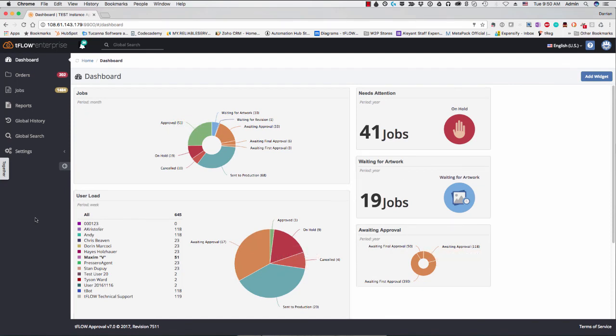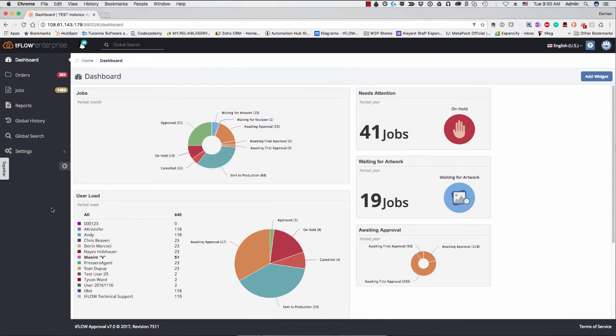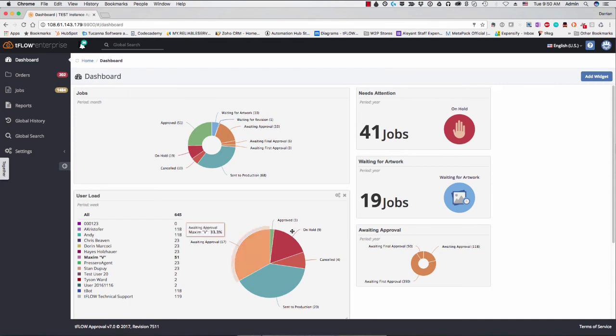So with that, I hope you enjoyed the new additions to Tflow. If you have questions regarding the integration with Procero, there's a tech note on that. That will also be a demonstration later this month. We have a webinar planned for that. So you can see in action Tflow and Procero working in tandem. Thank you very much, and I hope you enjoy version 7.